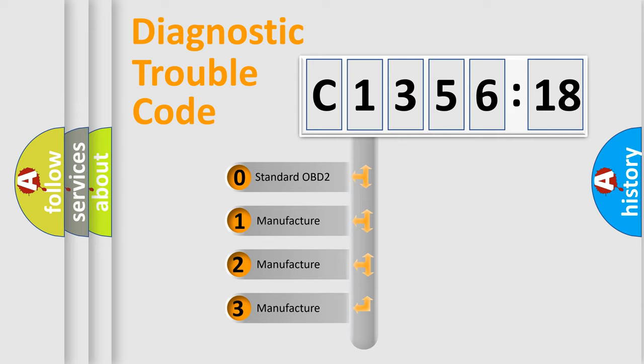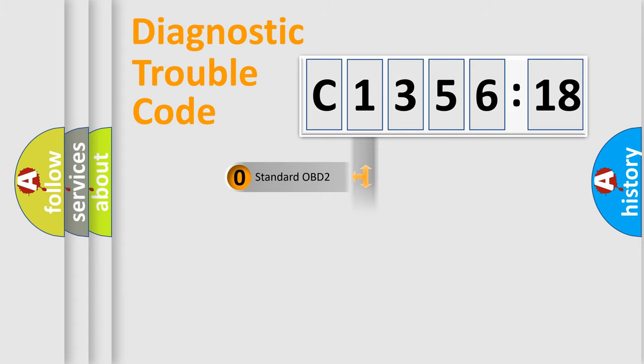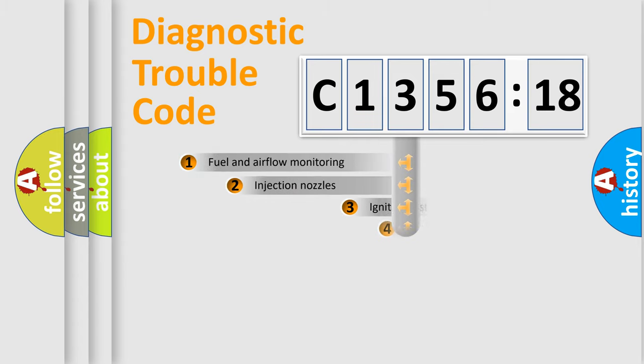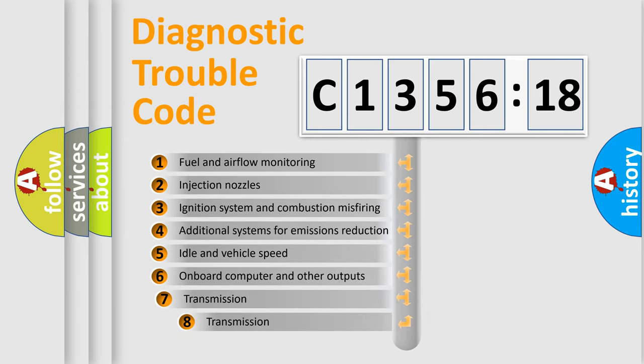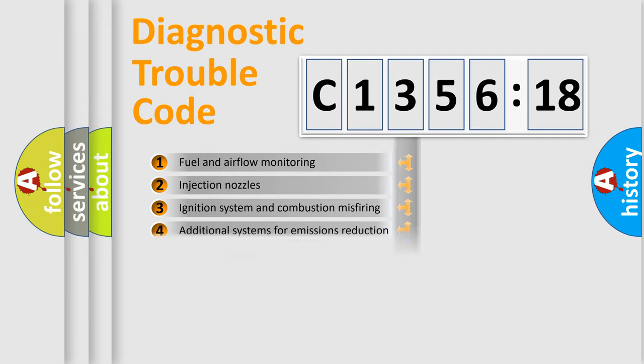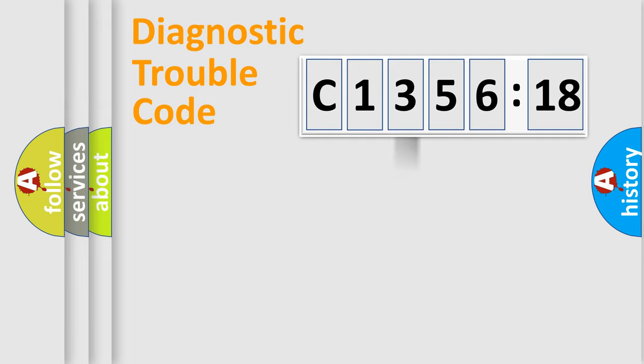If the second character is expressed as zero, it is a standardized error. In the case of numbers 1, 2, or 3, it is a more specific expression of the car-specific error. The third character specifies a subset of errors.